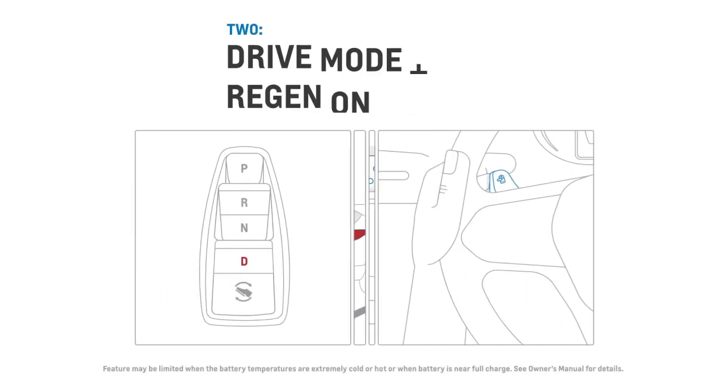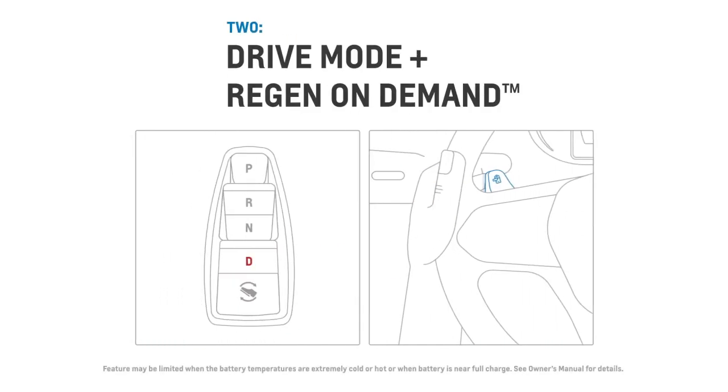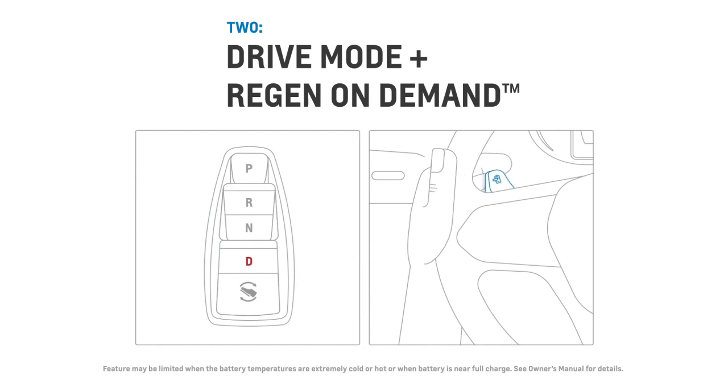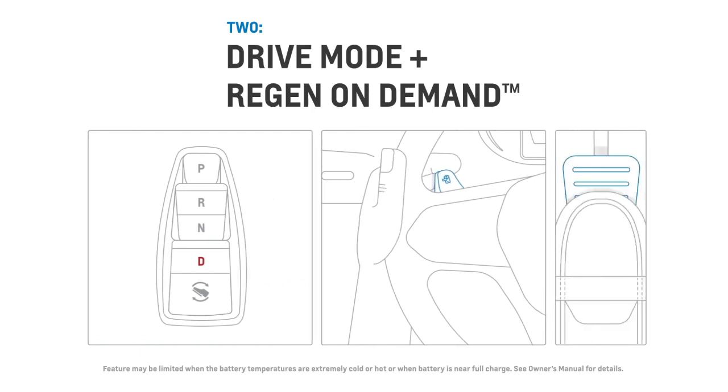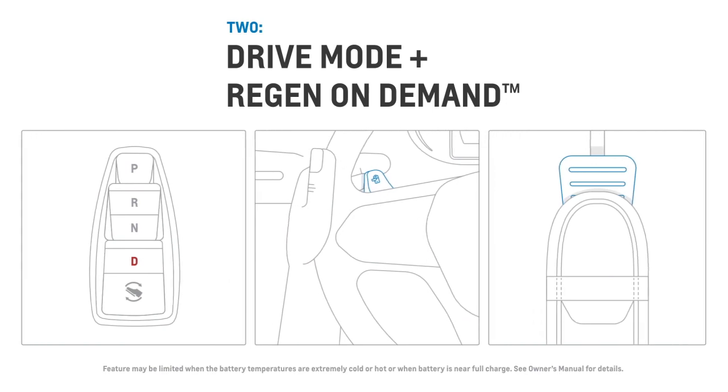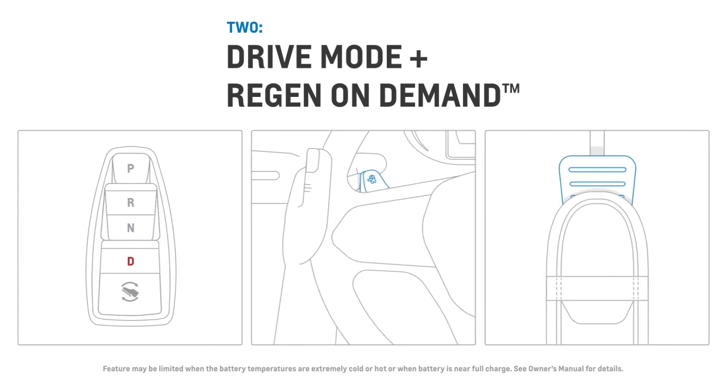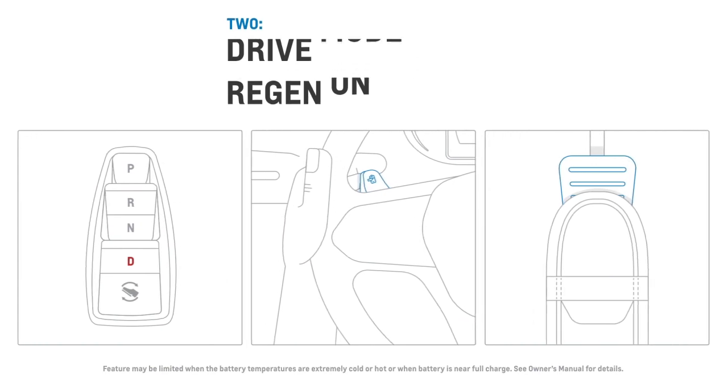To increase the level of deceleration and energy returned, you can operate in drive and pull the regen on demand paddle. Extra regenerative braking will occur as long as you are holding the paddle.